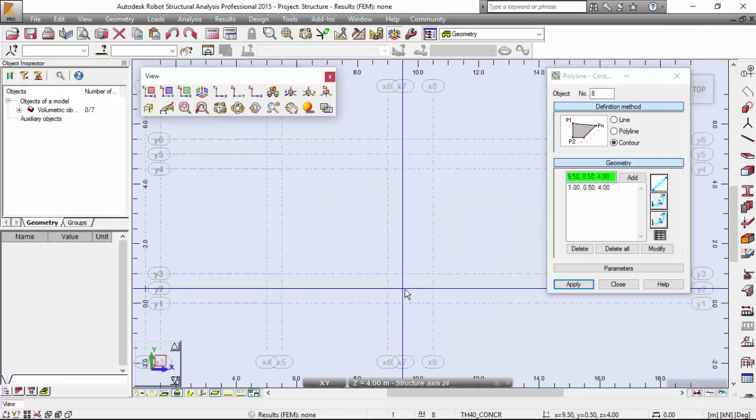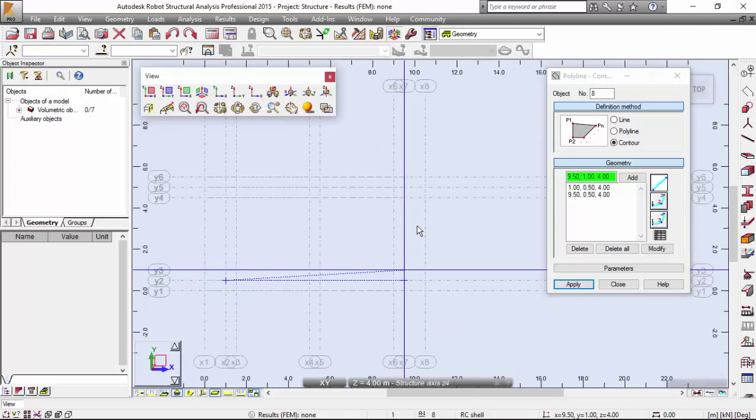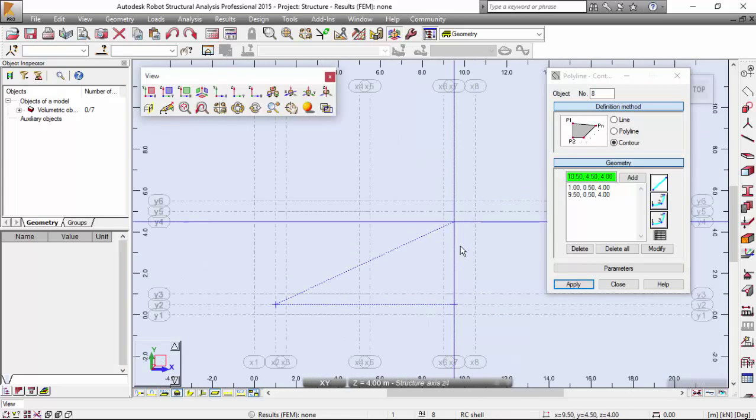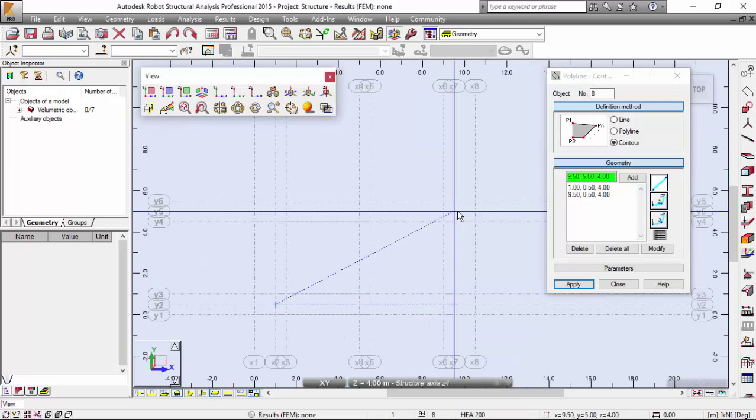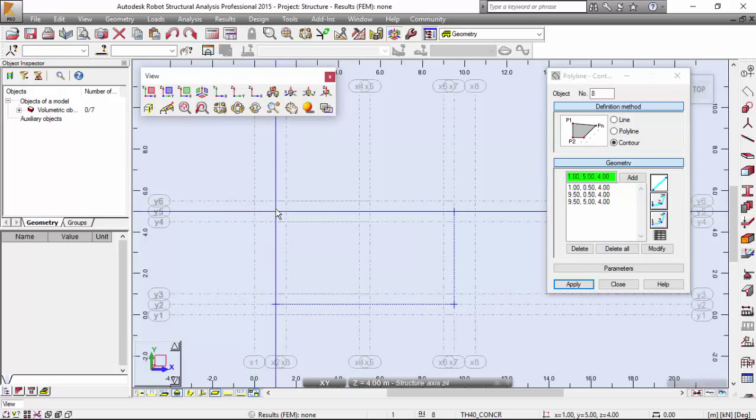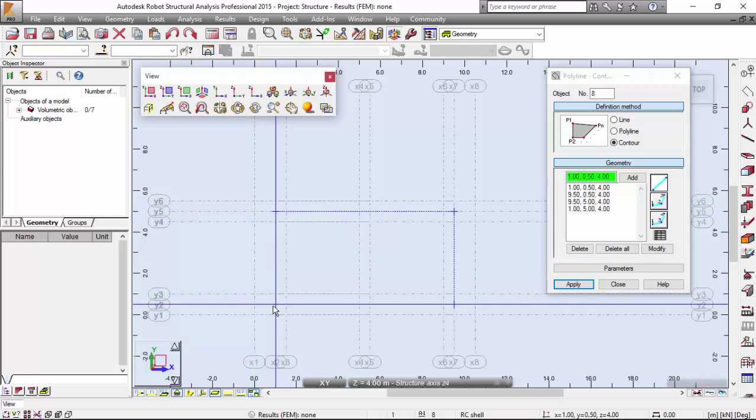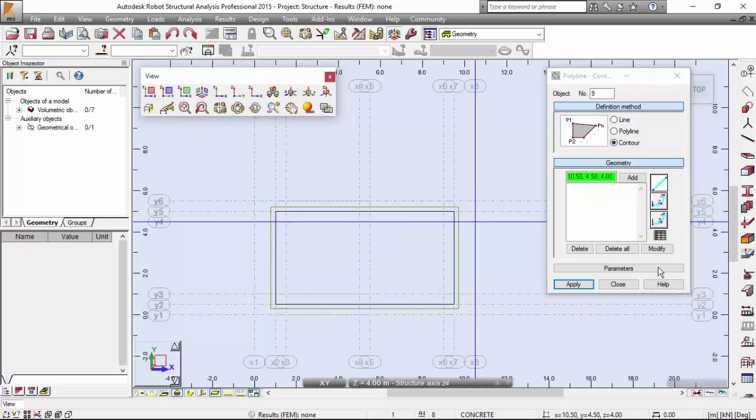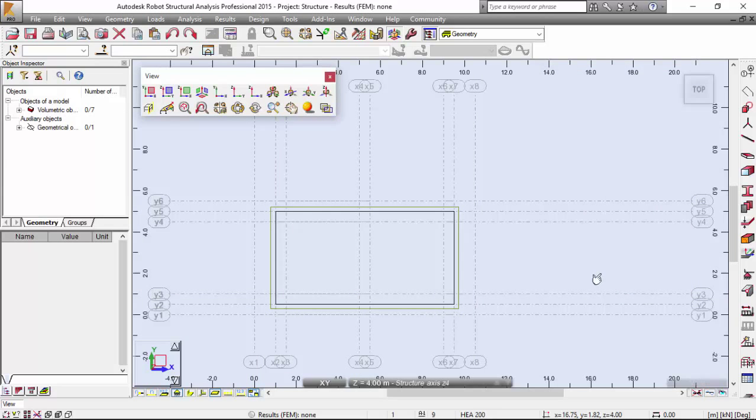X7, Y5 over here, and over here. Very good.